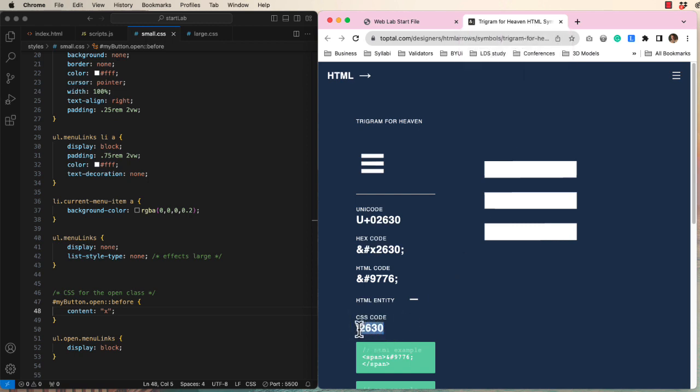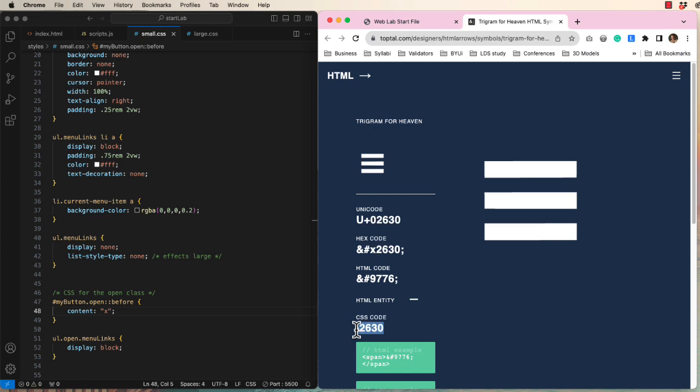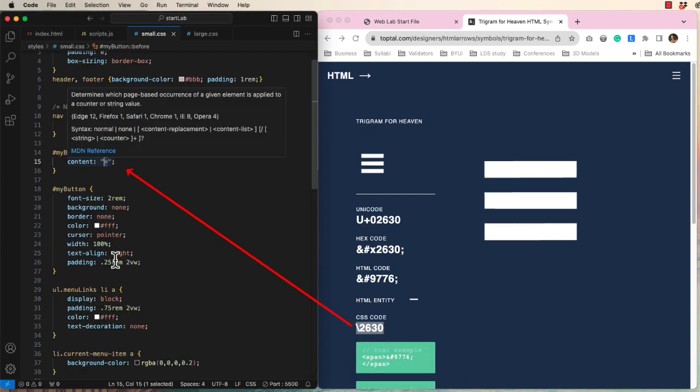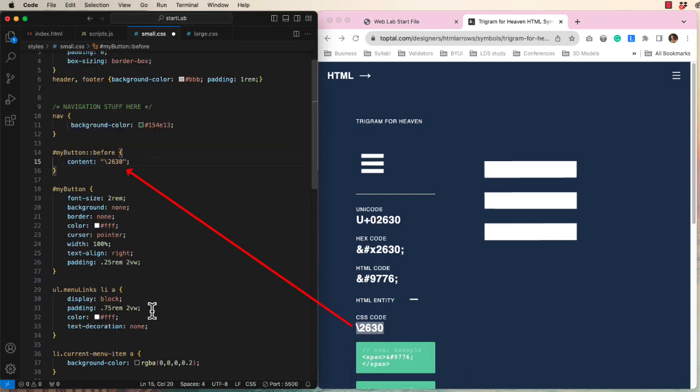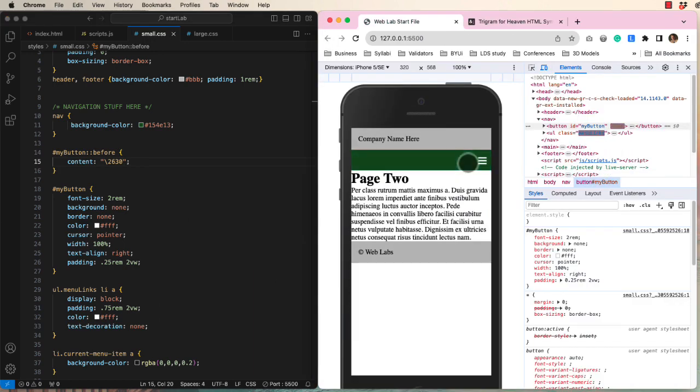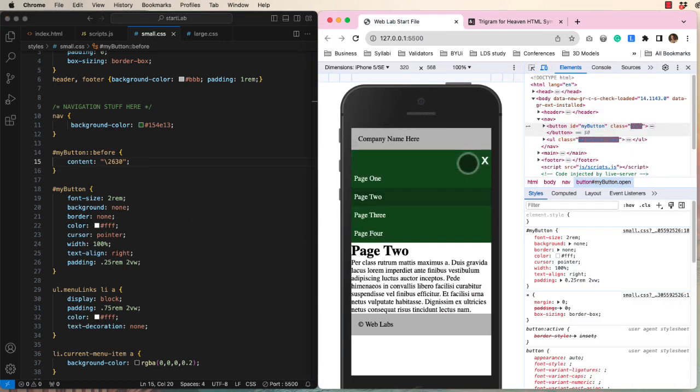Let's copy backslash 2630 and paste it in our CSS file. Now our hamburger is back for small screens.